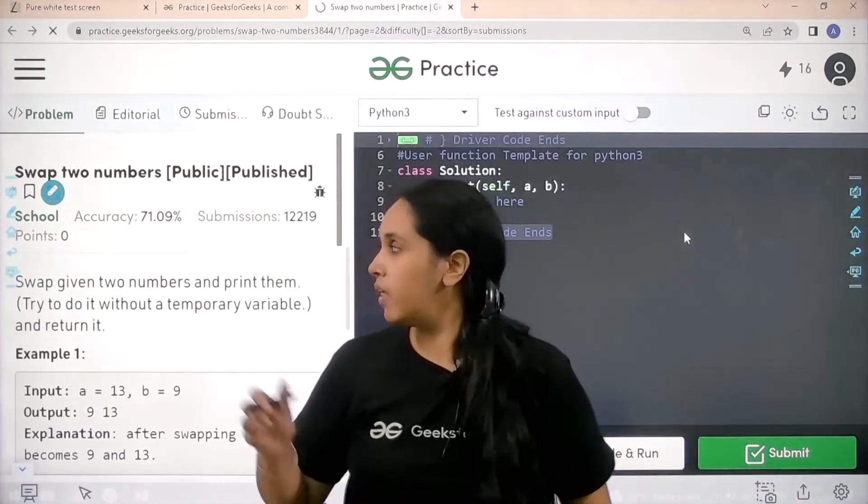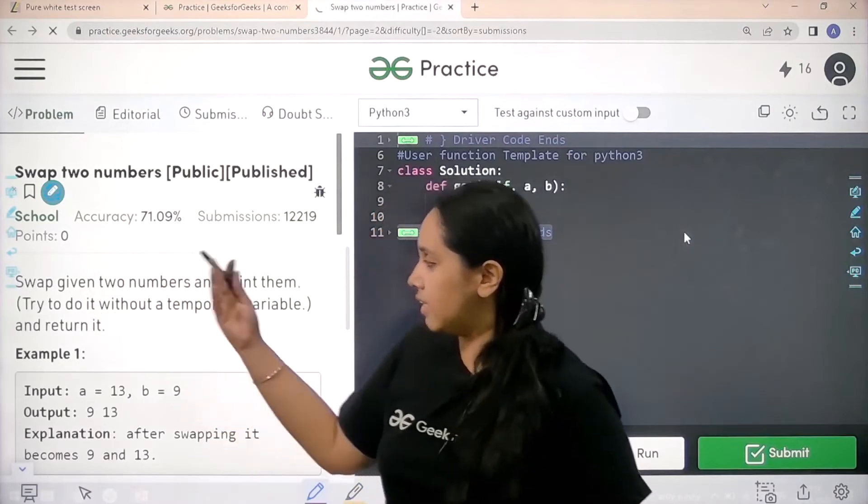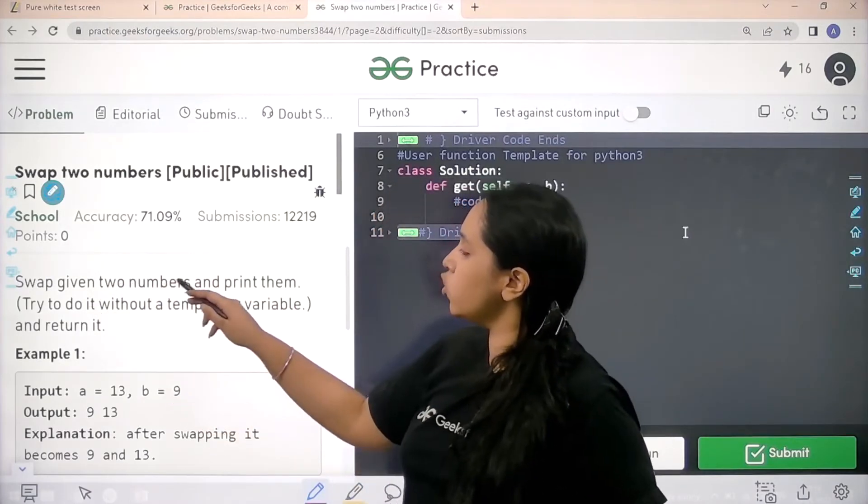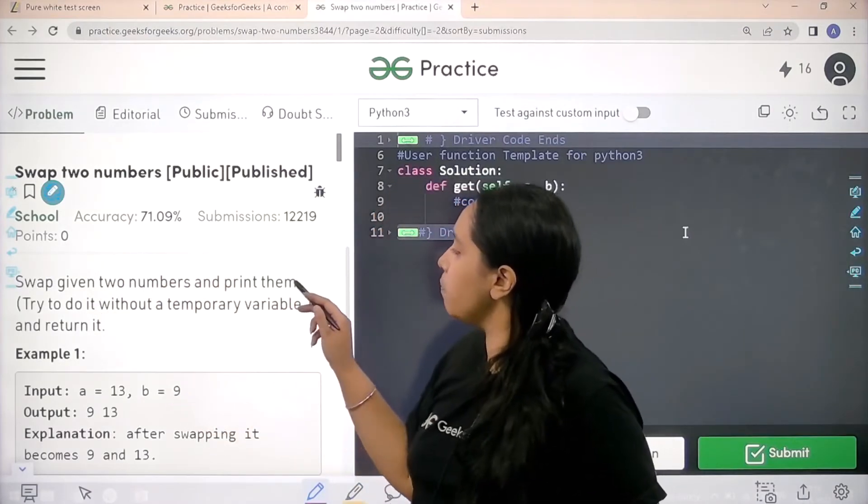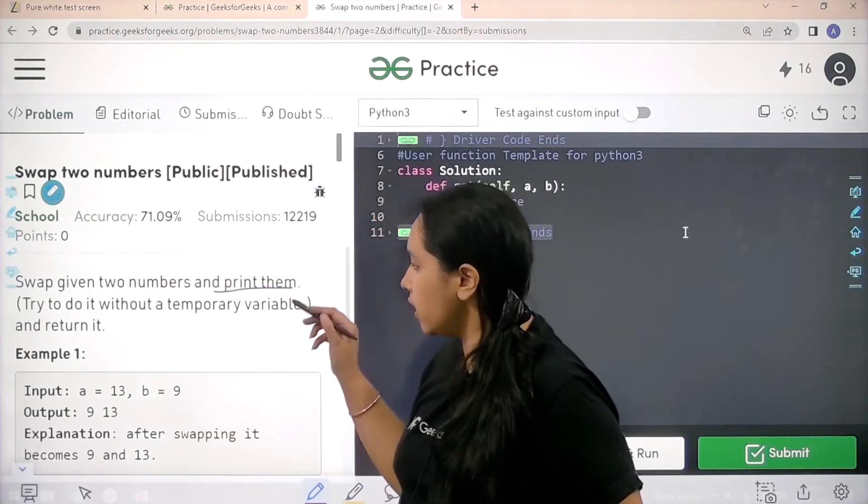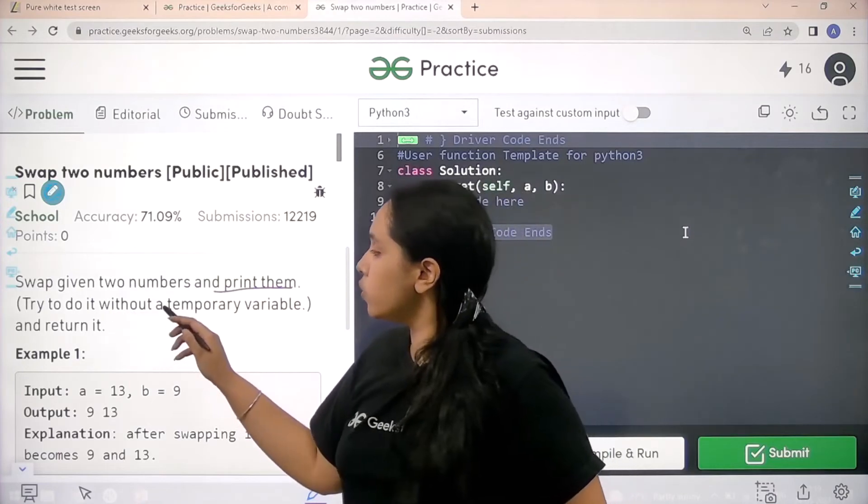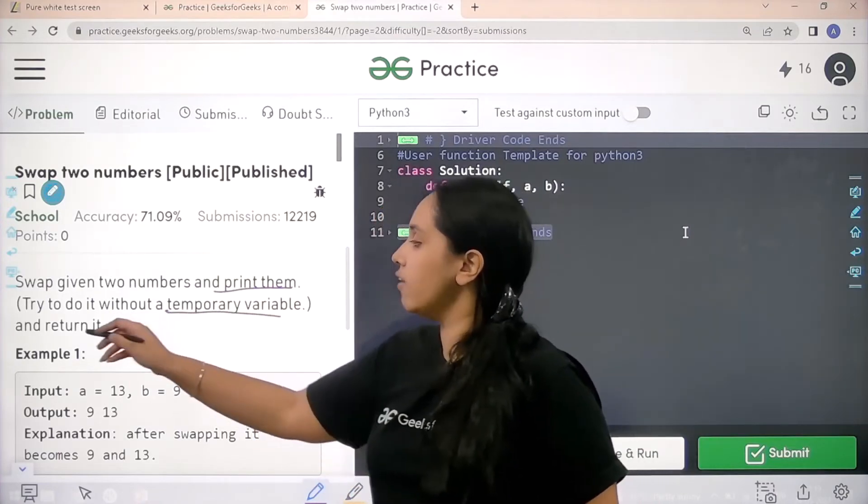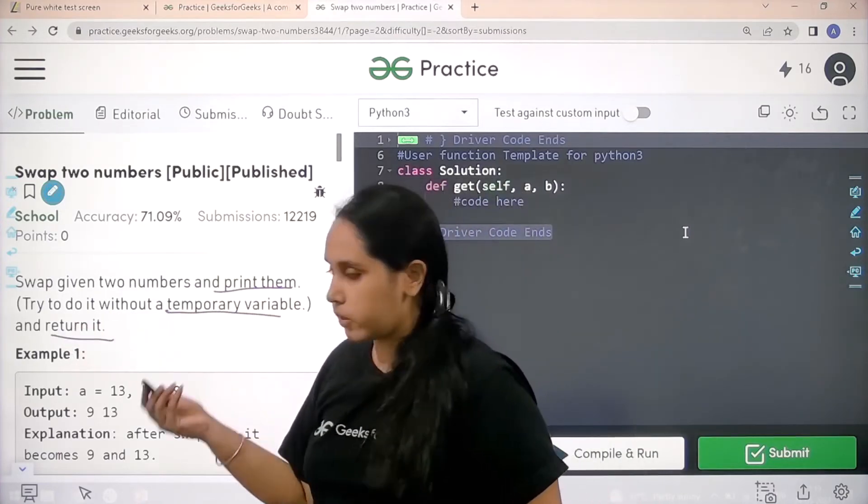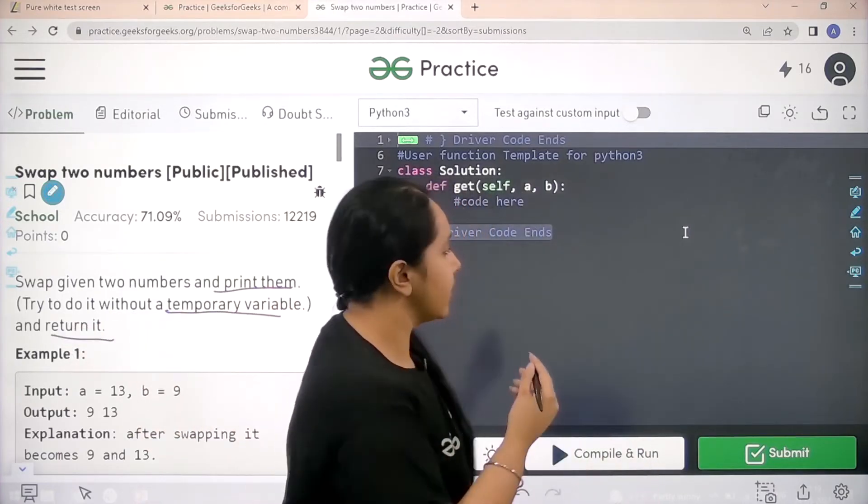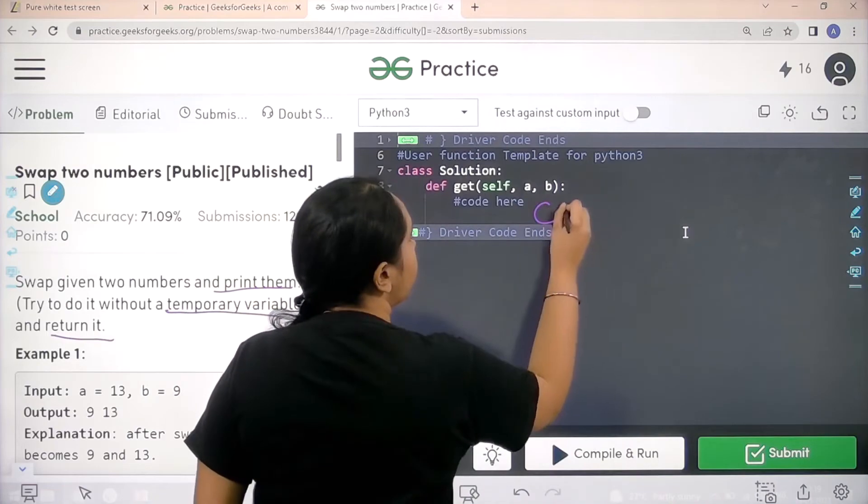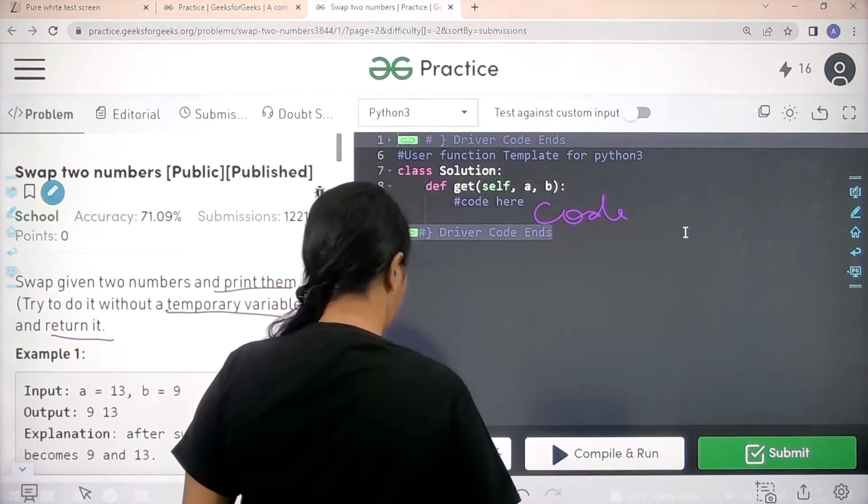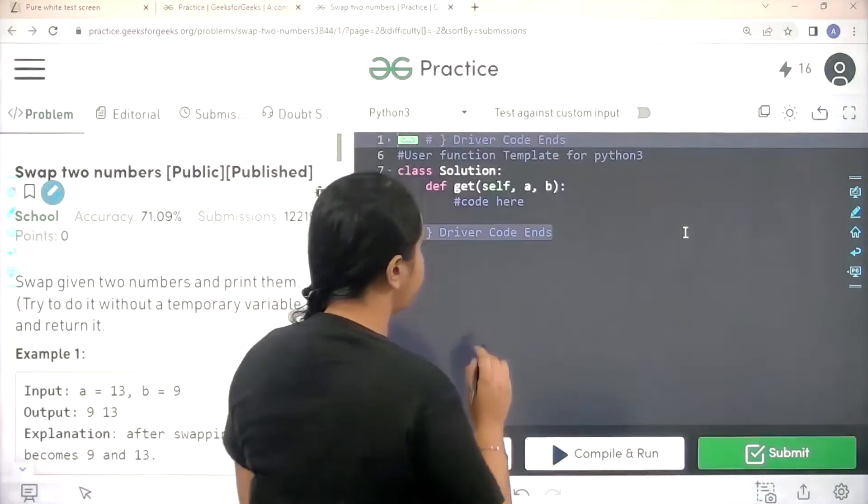Let's read the question: 'Swap given two numbers and print them. Try to do it without a temporary variable and return it.' I will code it here. Let's do it.